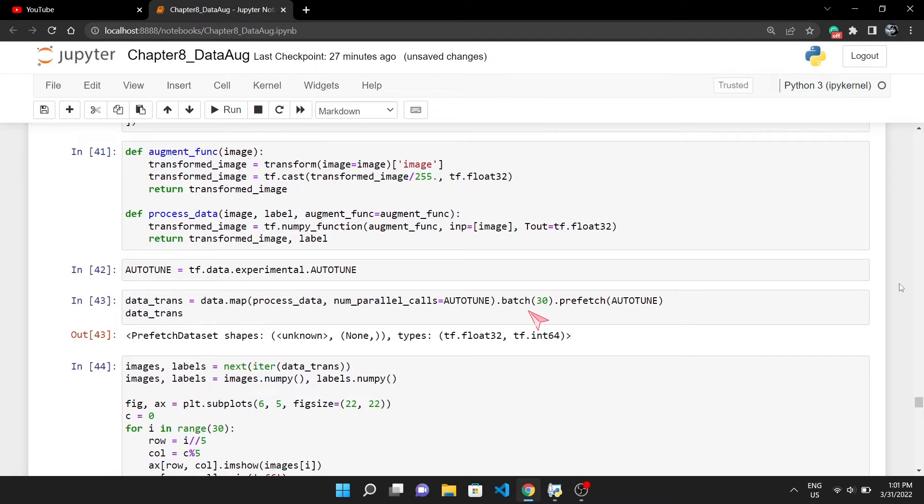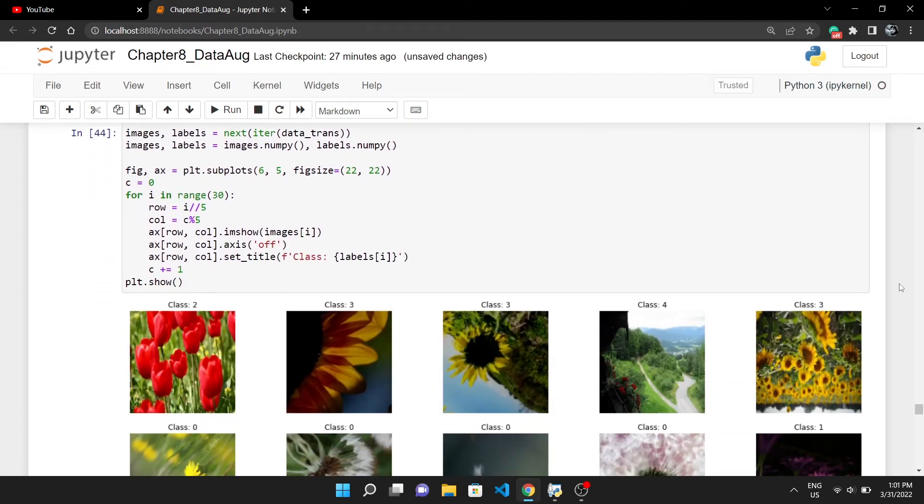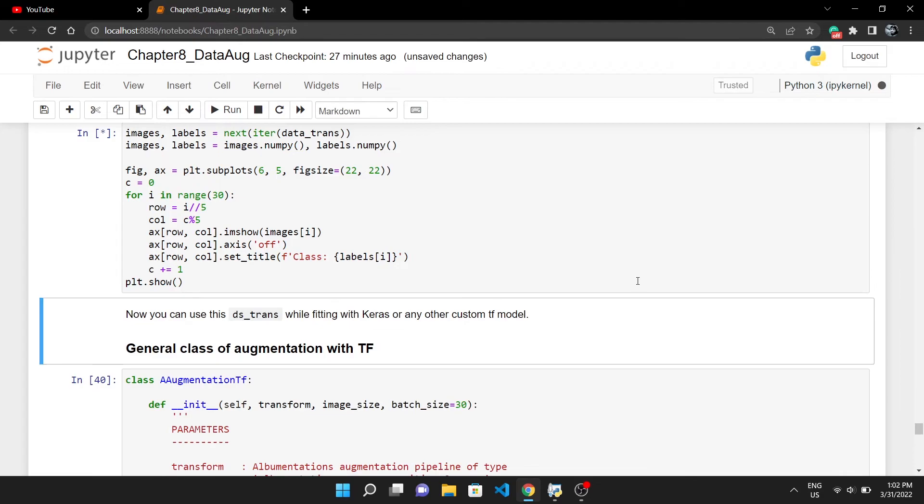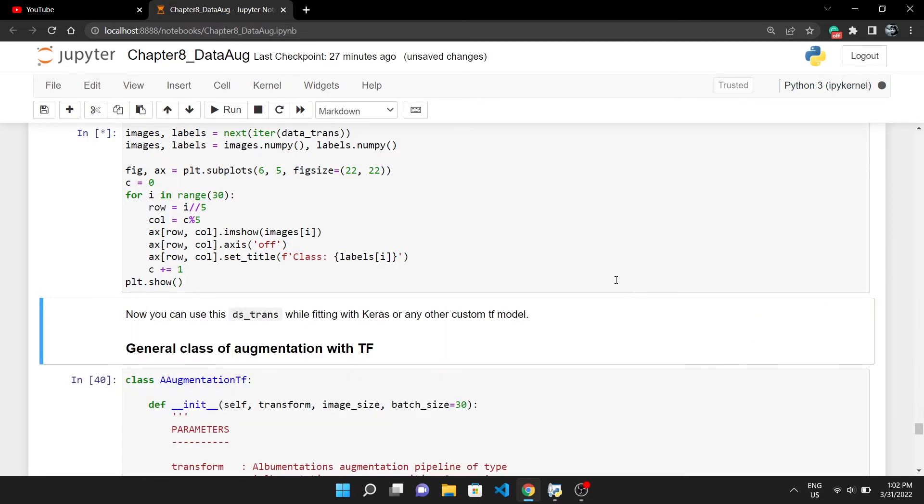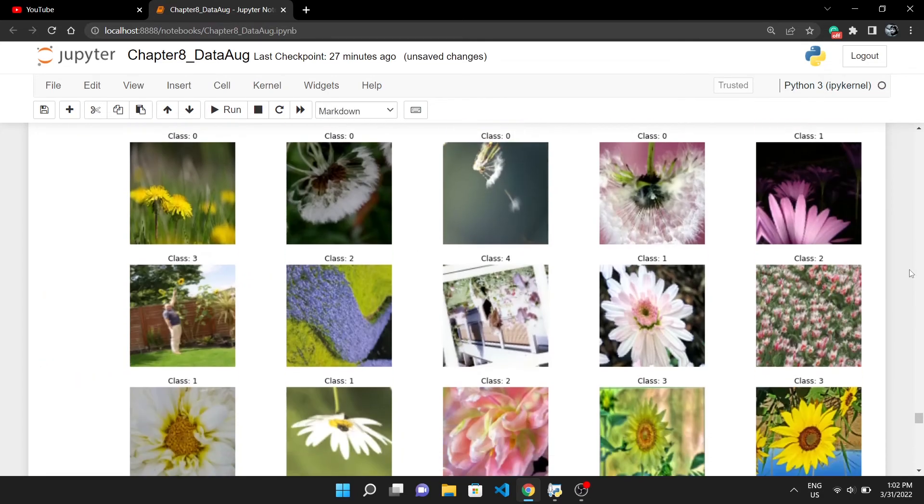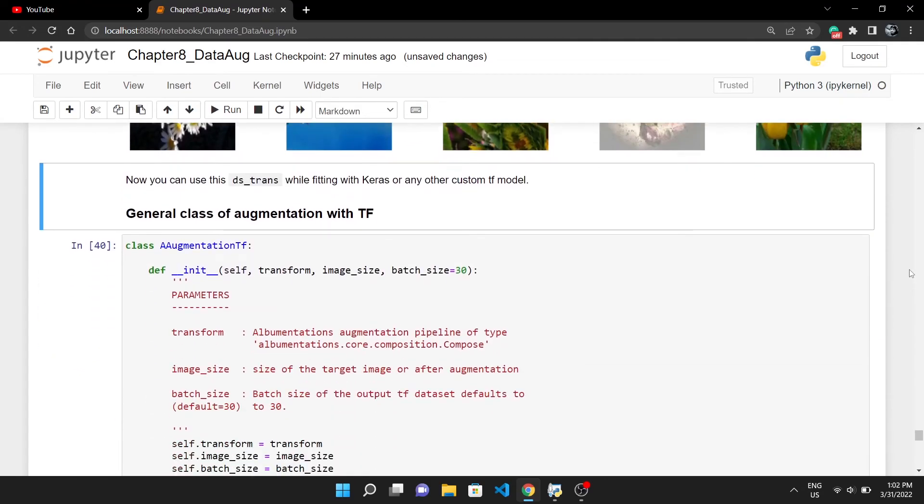This will make our TensorFlow dataset of batch 30, and that's it. You have successfully incorporated Albumentations in your TensorFlow workflow. If I take the first batch of images and labels from this data_trans and plot it, you can see all the images are augmented. If I run this cell again and again, every time some new augmentation will get applied.